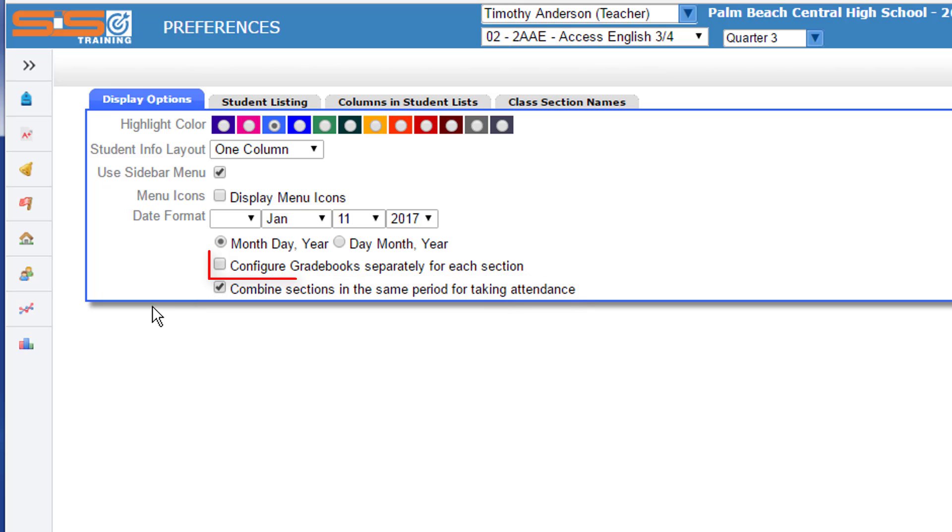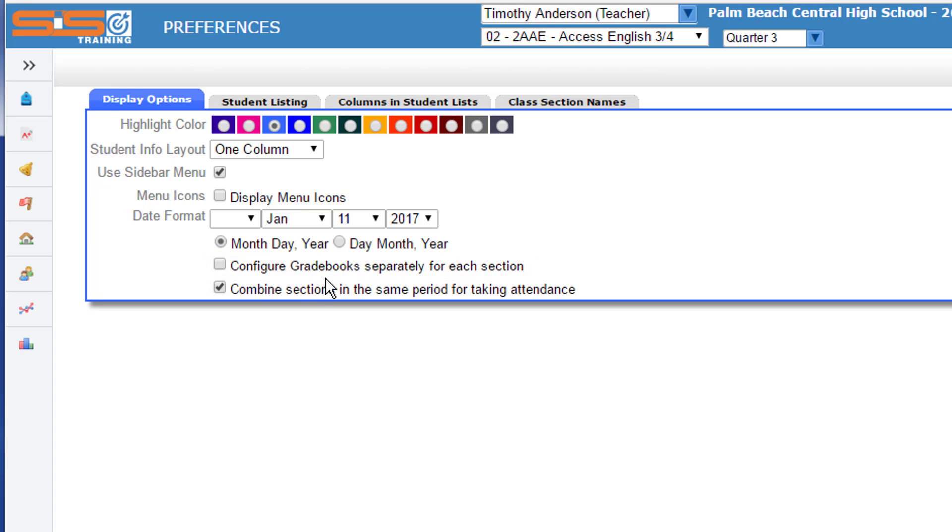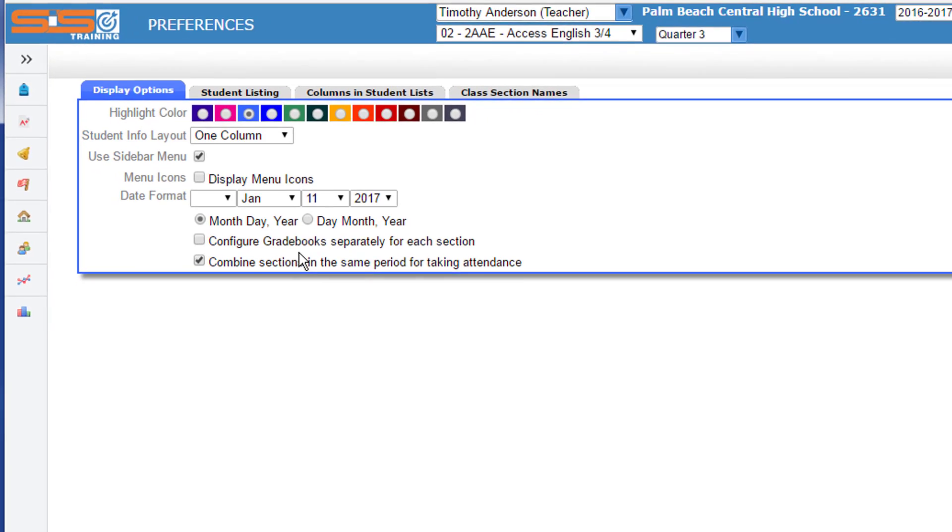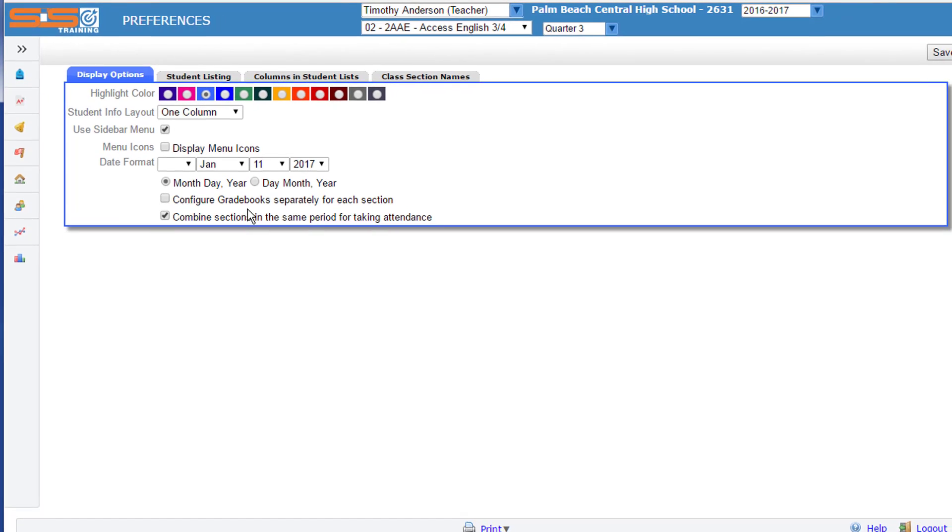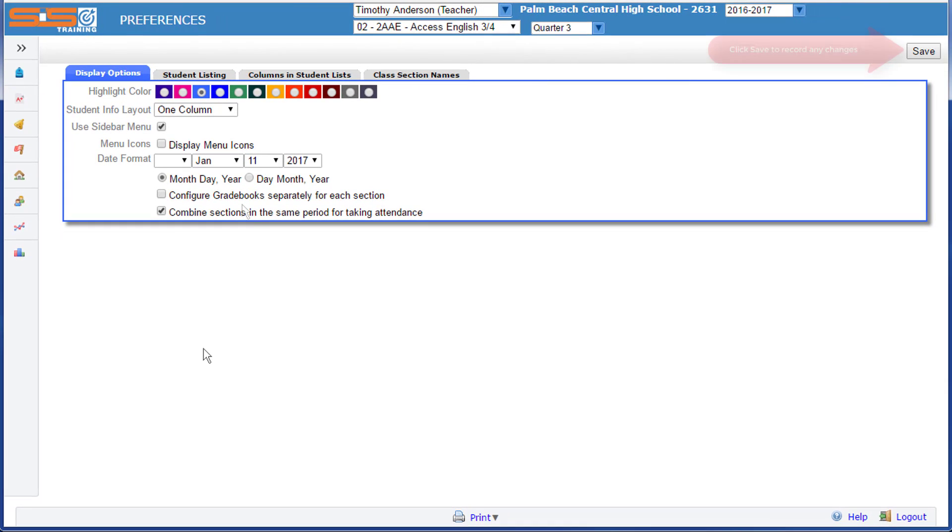You can also choose at this point to configure your gradebook separately for each section. In most cases, you'll leave this unchecked as you'll see during the configuration that in a typical classroom gradebook setup, you want all of your sections to be configured the same way. Once you set your preferences, be sure to click on the Save button.